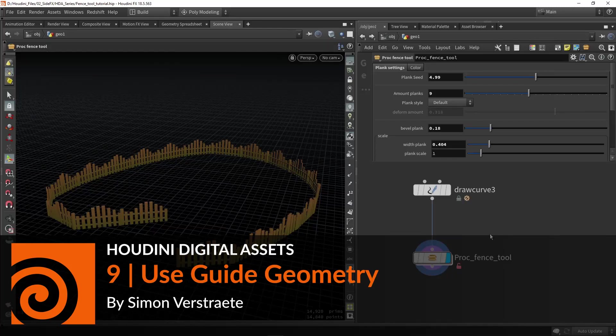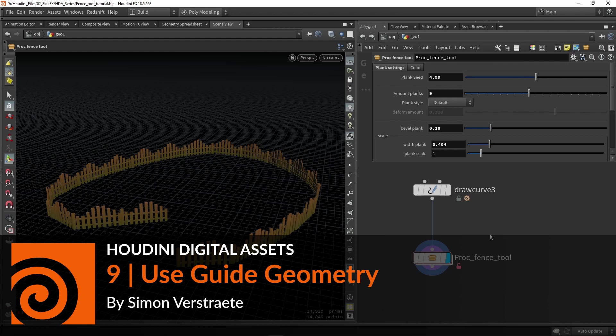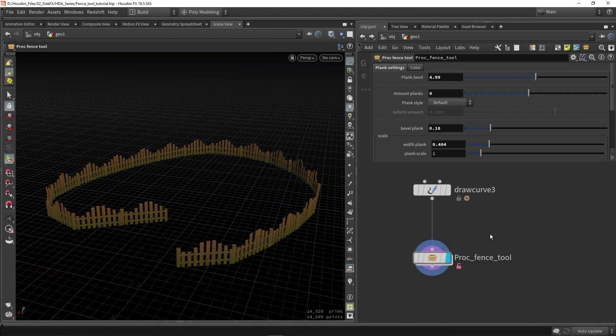Hello and welcome. In this part I'm going to talk about creating guides for your tool. Guides are very useful to visualize certain data that you don't need as output, but just for visualization.